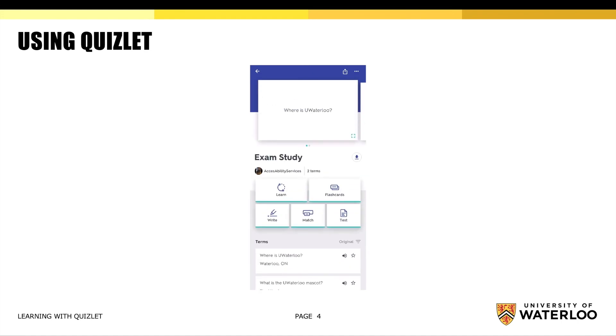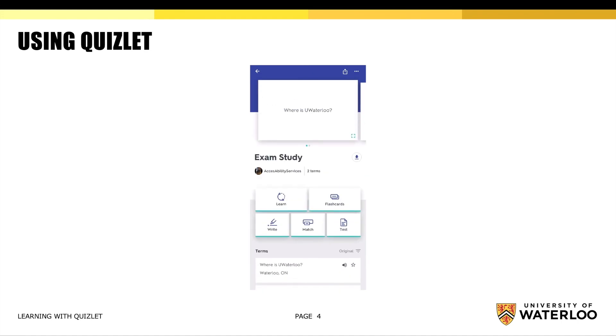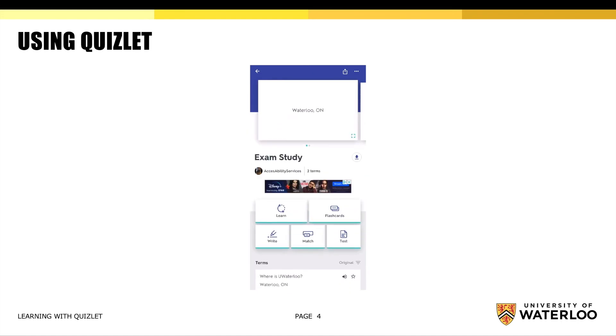Here's my exam study set. The question will be at the top, and after you tap the flashcard, the answer will pop up. This is an easy way to review material for an exam.